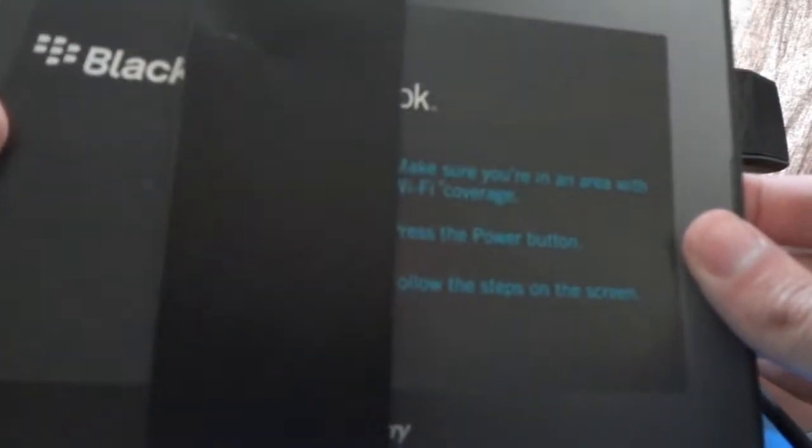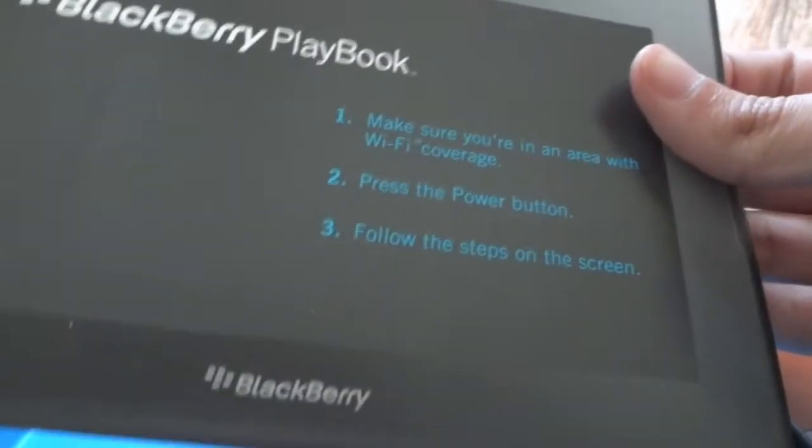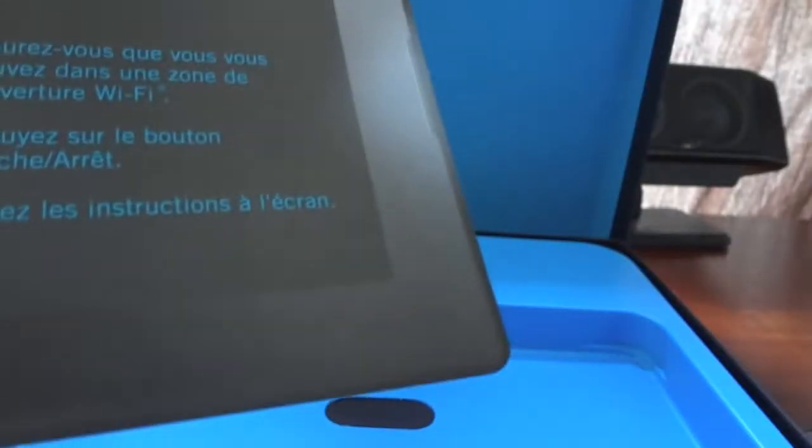It comes with a BlackBerry, a couple tips I guess to set it up and make sure the Wi-Fi and all that. It comes in a couple different languages.